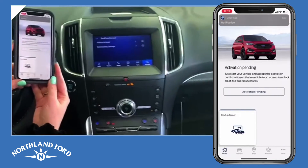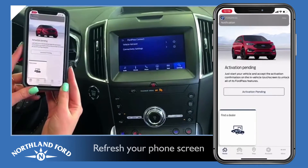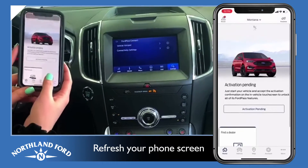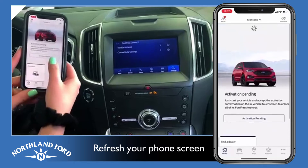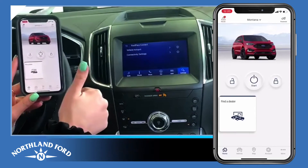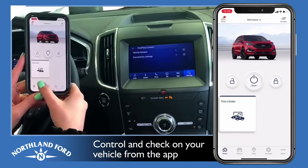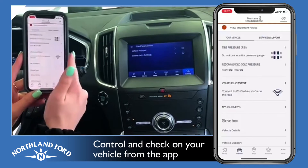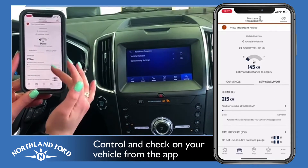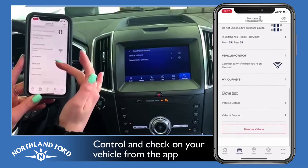Then it's going to pop back up on your phone saying that you accepted it. You may have to refresh your screen. And then you can start your vehicle, stop your vehicle, and set some awesome things on there — it shows you a lot of cool things.